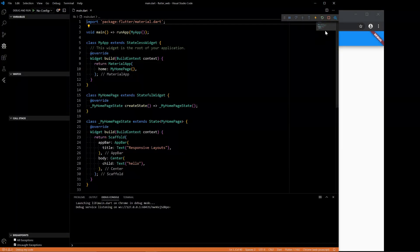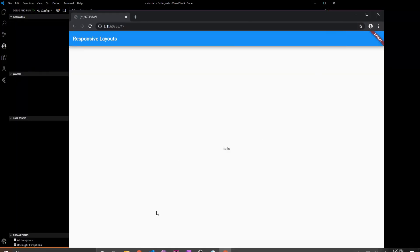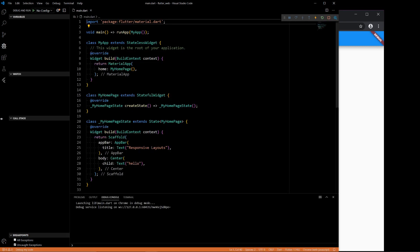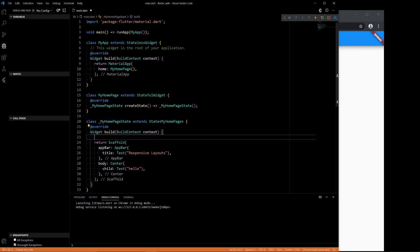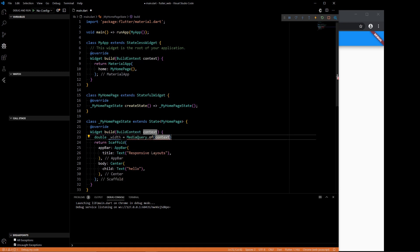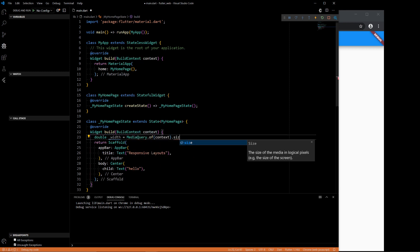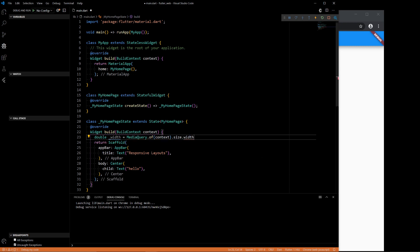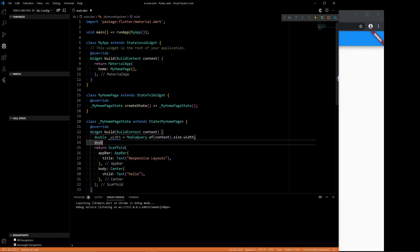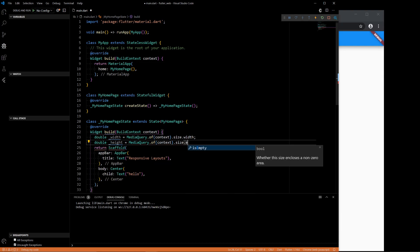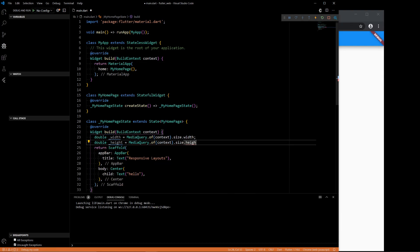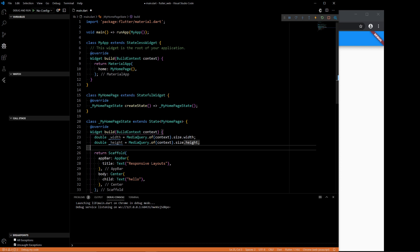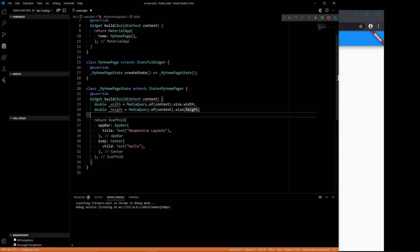Okay, so we're going to start off with the base app that looks like this. Nothing to it. It's a center widget with hello and the app bar with responsive layouts. So let's start. The one thing we want is the width of the screen, right? If the screen is too wide, we want to make sure the columns get set up. If the screen is too thin, then we're going to want to display them in rows. Using media query of the context that we're in, we want to figure out the width of the screen. That's how we get that. We can also do the height. Height is the same way. So with this, we have both the height and the width of the screen that we're using.